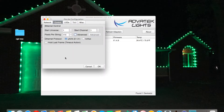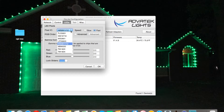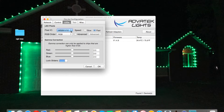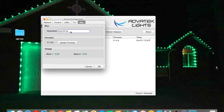Under LEDs we have the pixel IC type. We built our tree using WS2811 pixels, which is what we currently sell, but if you had other pixel IC types you could configure that here. We've selected WS2811 and our RGB order is RGB. Under miscellaneous, you can name the controller — we've called it the LE Warehouse plug-and-play 16. You can update firmware here as well. Each bank is currently 5 volts; if you have the 12 volt system it will say 12 volts here.